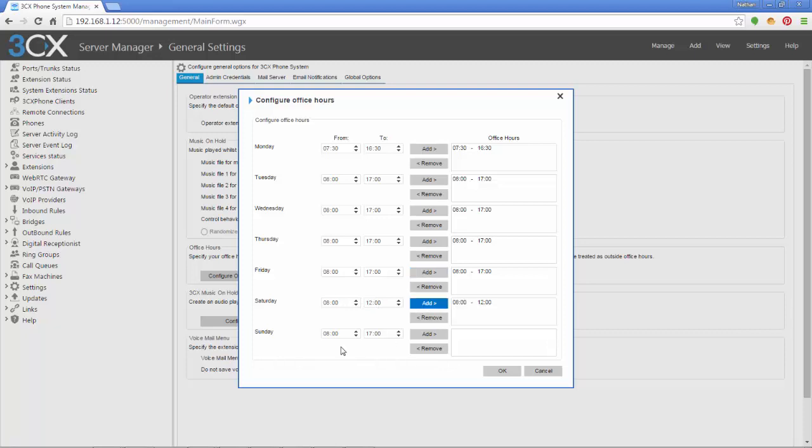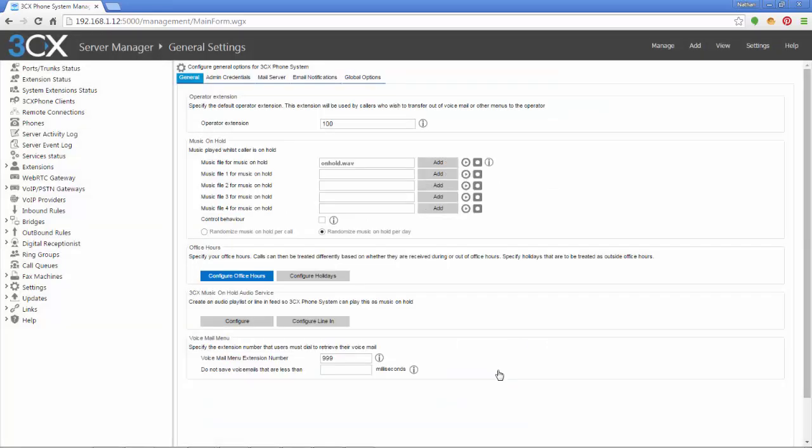You can add that, and Sunday you're closed, so you would leave that blank. Now after you've got all these entered and they're right, if you messed up you can just click it and remove it. You want to hit OK here.